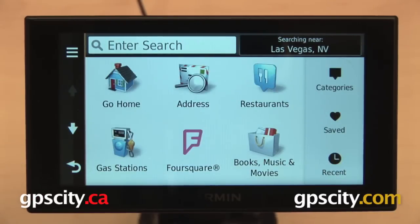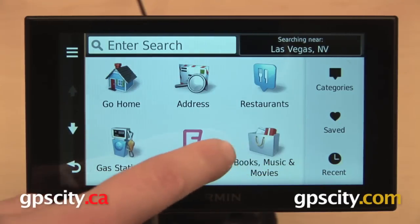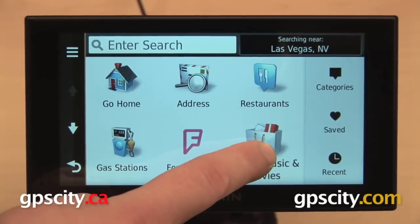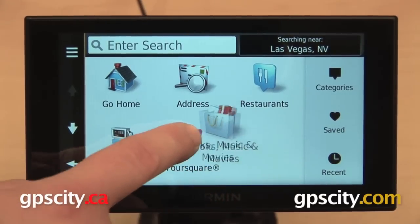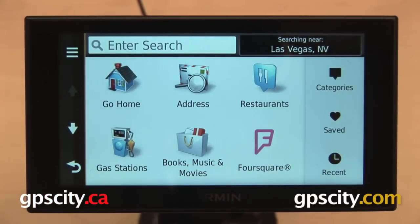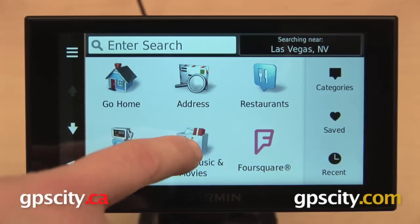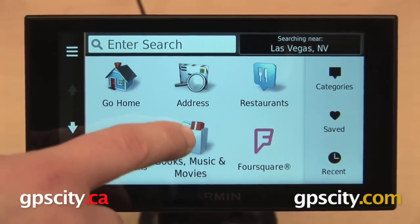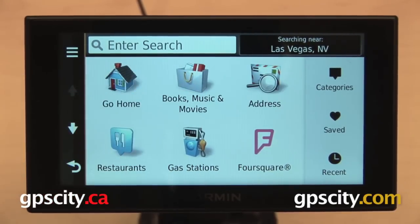From here, you can add more shortcuts if you want. You can also change the layout of these icons. For the one you want to move, just hold it down for a second. When you see the orange box disappear, you can drag and drop it to a new location. Wherever you move it, it is going to affect the positioning of all the other icons as well.